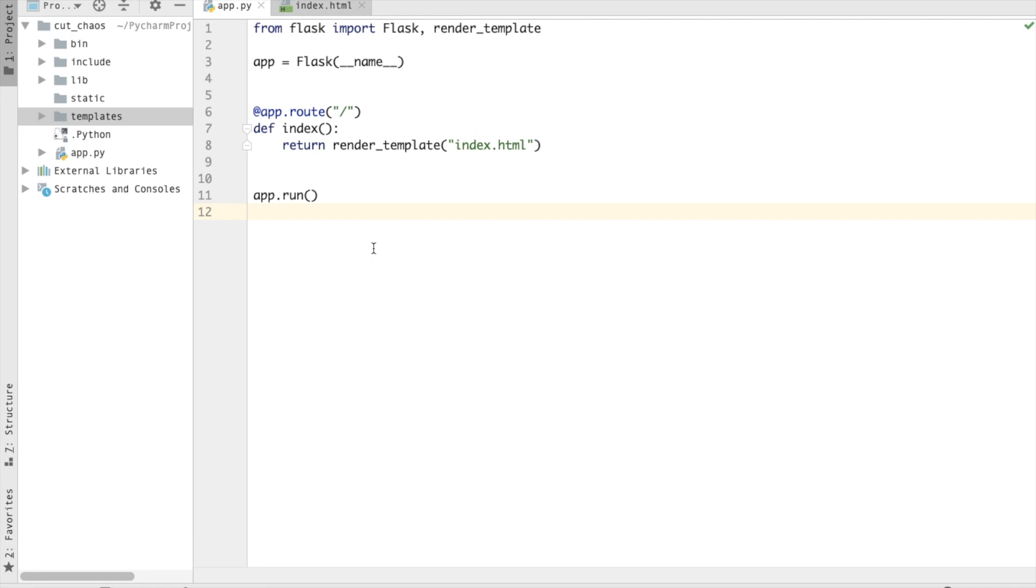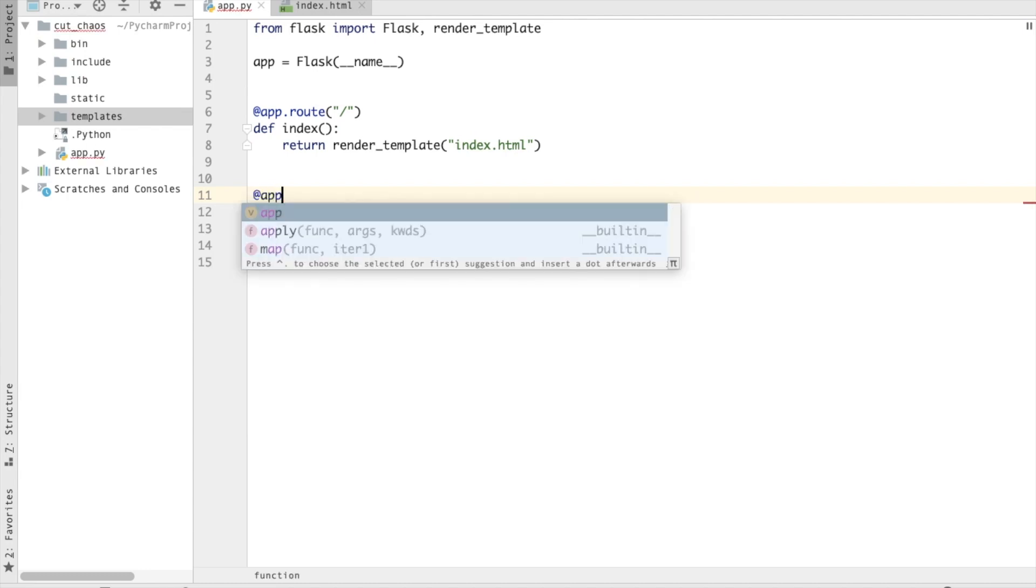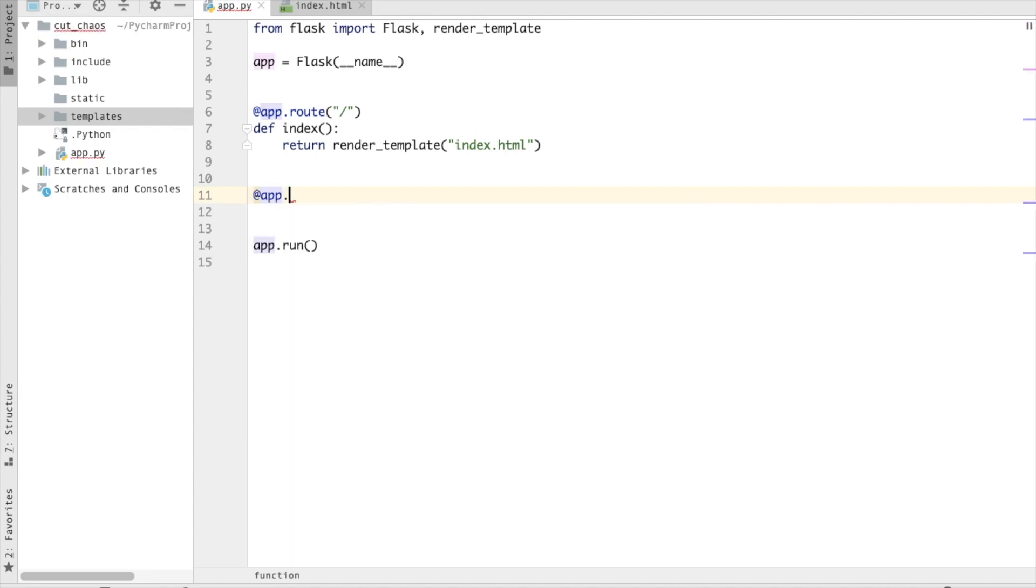So the first thing to start is making an error handler. So I'm going to do app.errorhandler and I'm just going to pass my error code. This is 404.